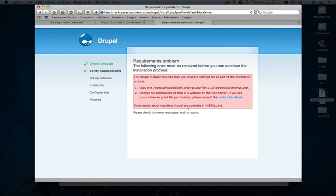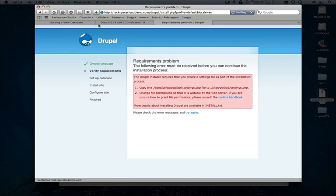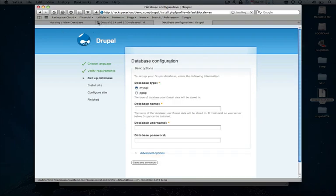So we'll come back to our installation script here and tell us to try again. And we're good to go.